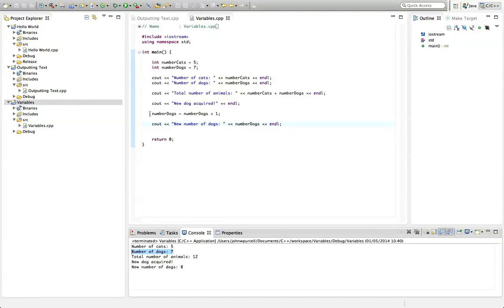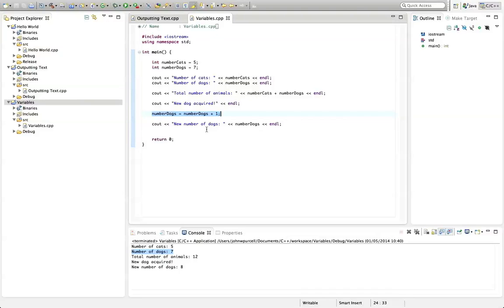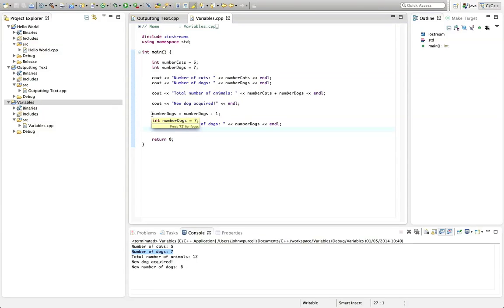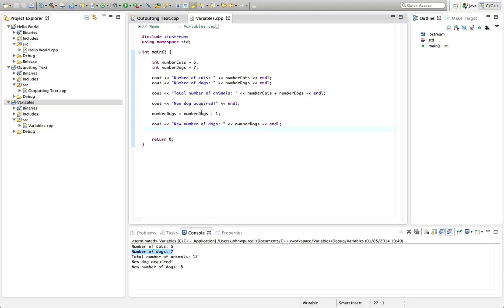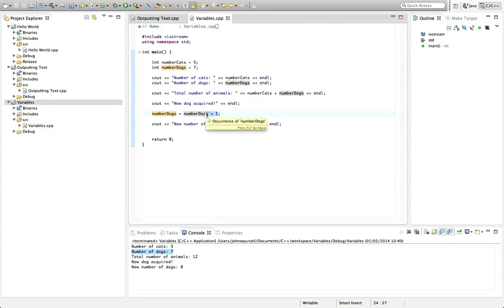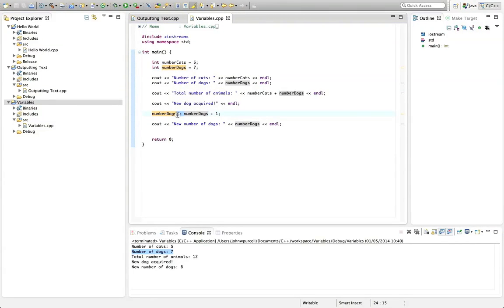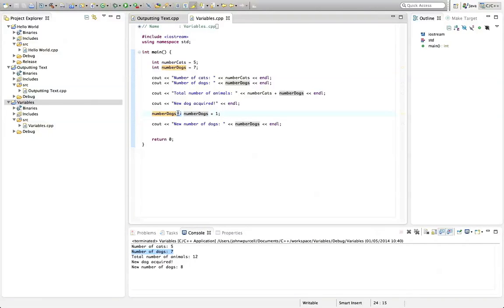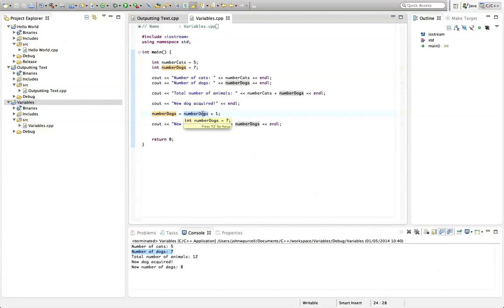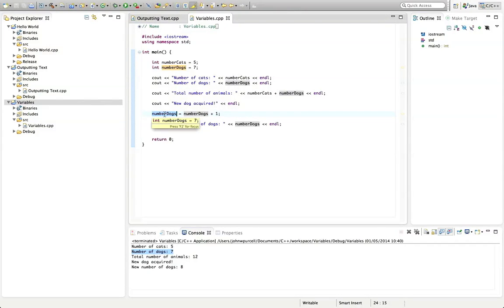So what happened here, what happened was this expression is read from right to left. What we're doing is we take the existing number of dogs, and we add one to it. And then we take that value. So reading from right to left, we take that value and store it back in number of dogs. So the equal sign here is kind of like an instruction that says store. So from right to left, we take number of dogs, we add one to it, and we store it back in the original bit of memory that we've labelled number dogs.